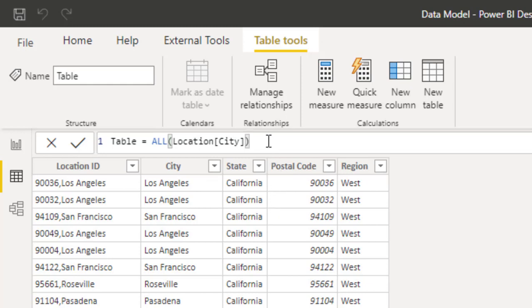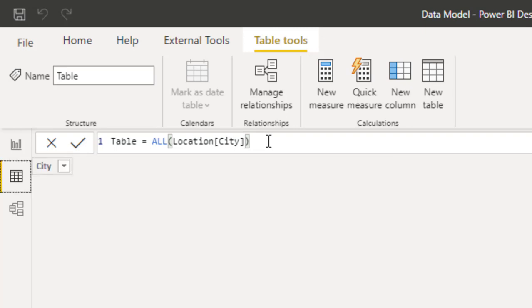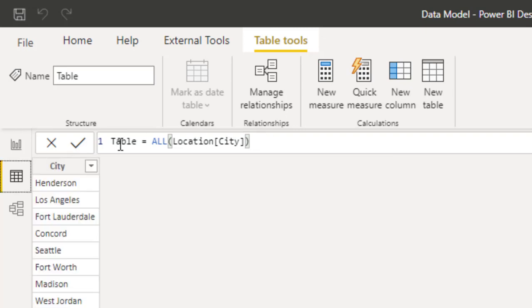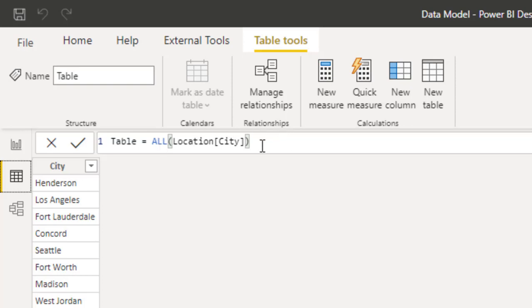All is going to give me a unique list of all my cities. So you can see that every city is only appearing once. So that's what all does. When you put all on a column, it just gives you a unique list of the values in that column.